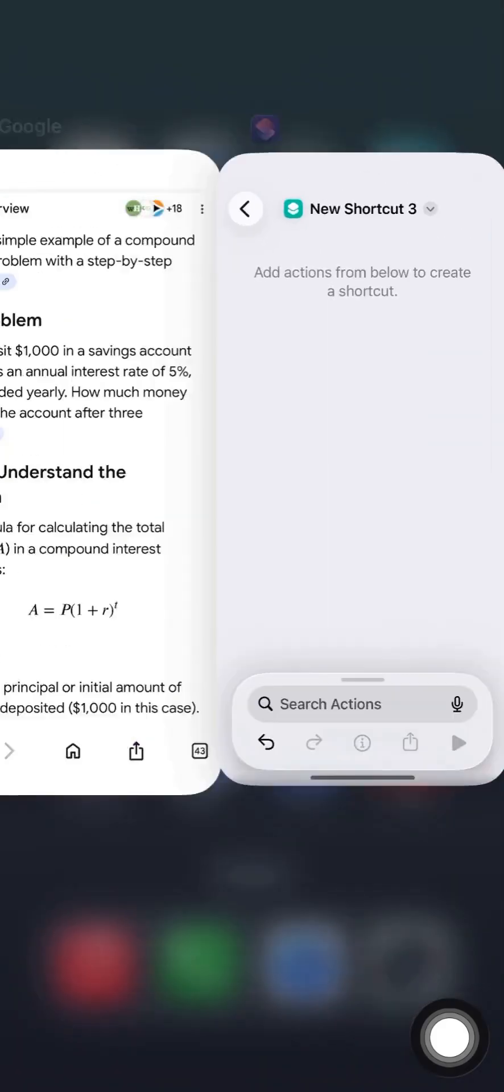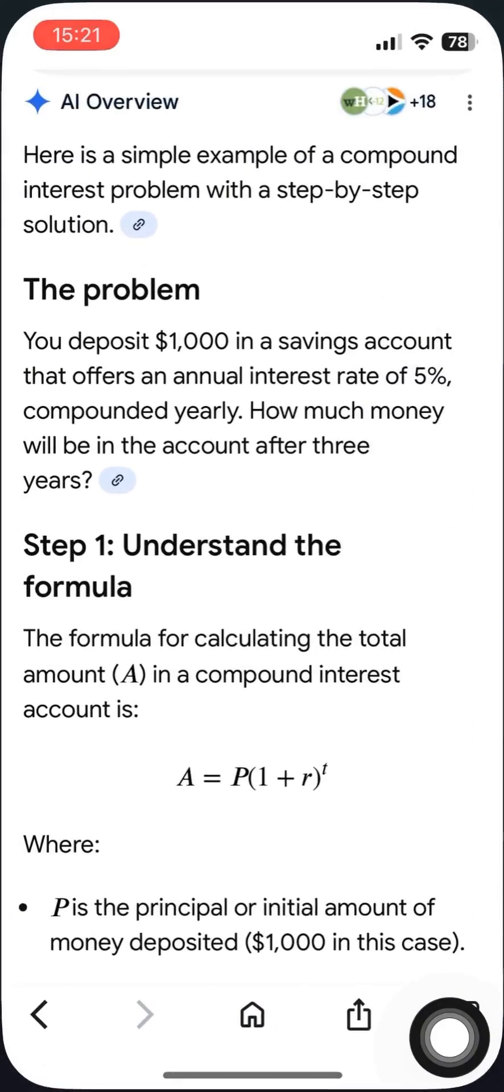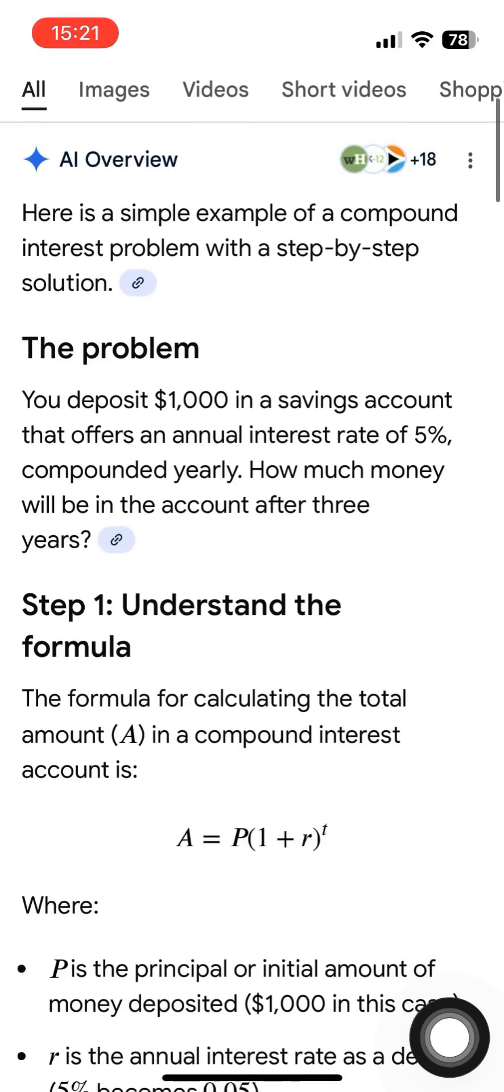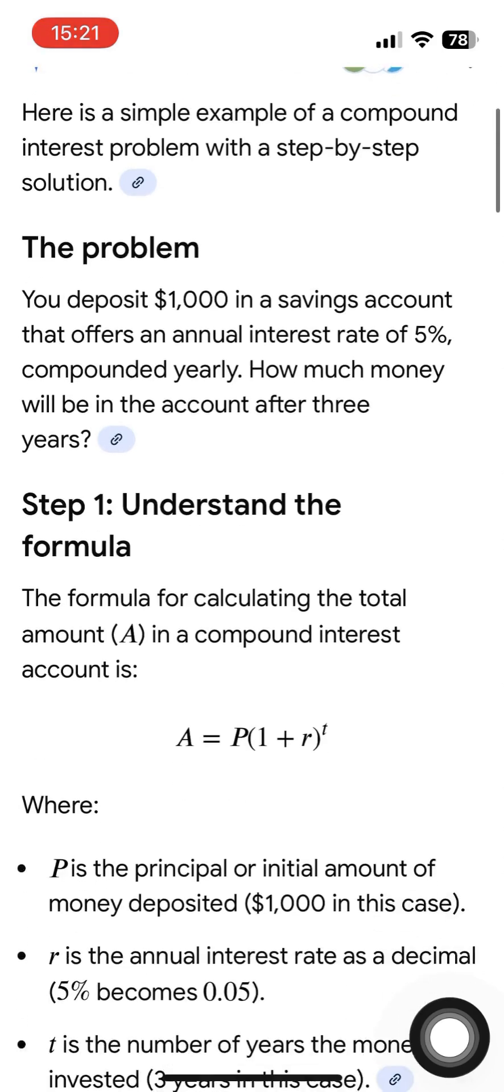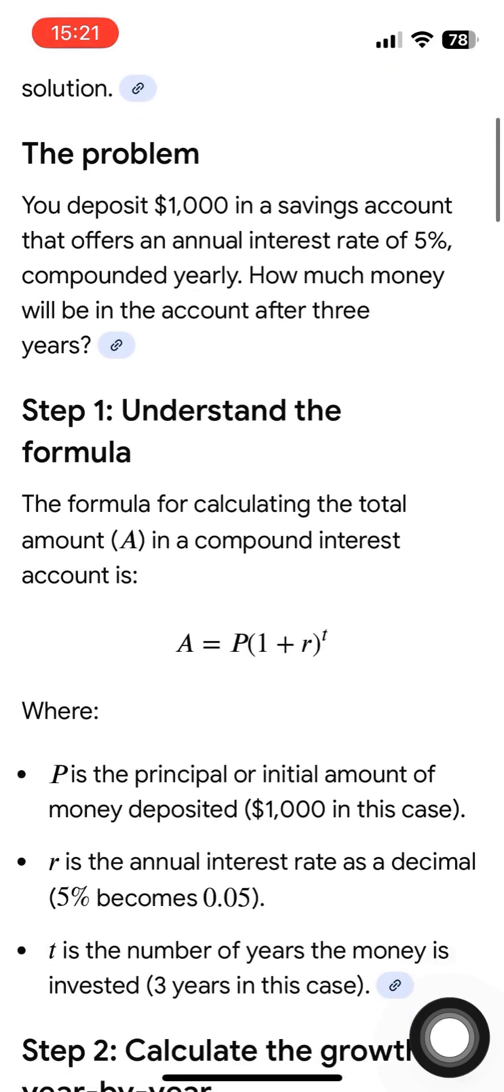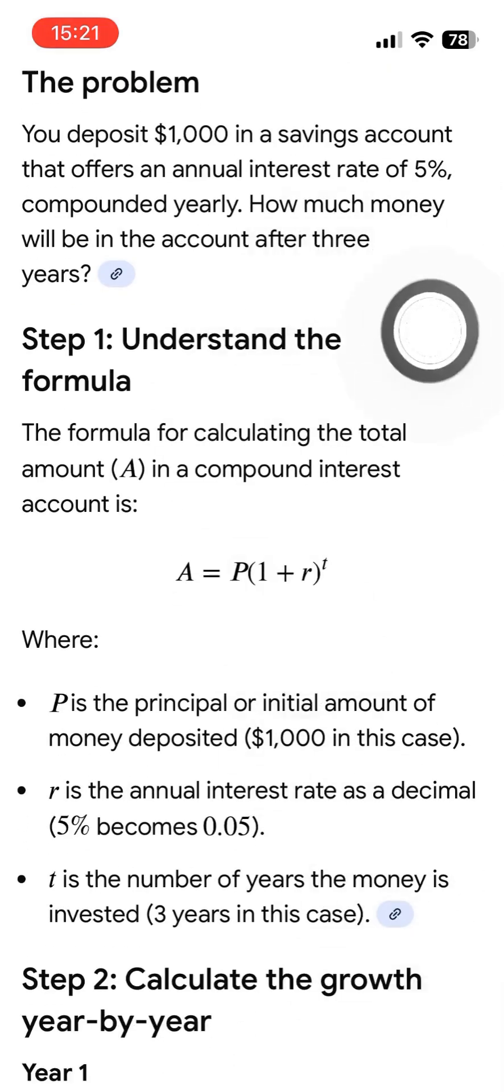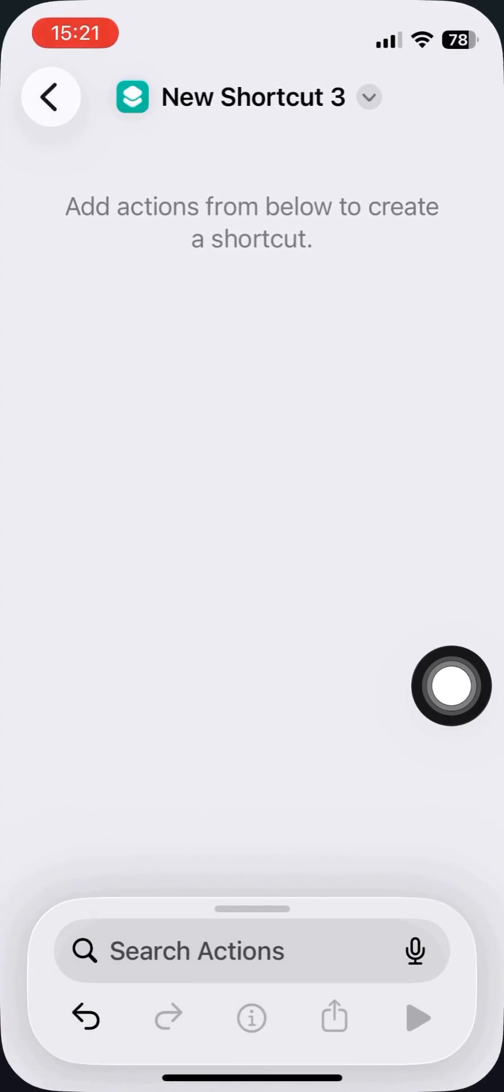Hello, I'm going to illustrate how we can use shortcuts to make a simple compound interest calculator.